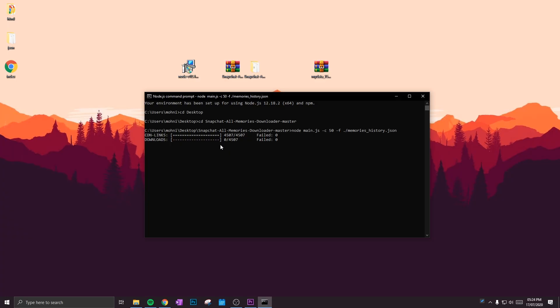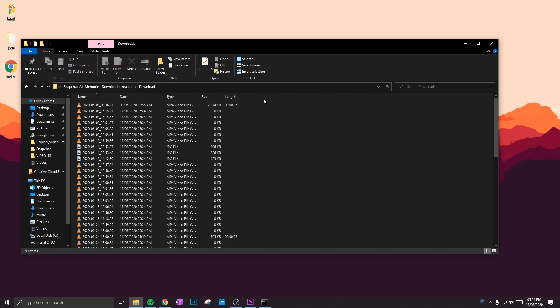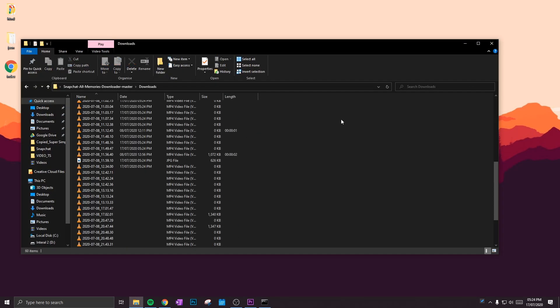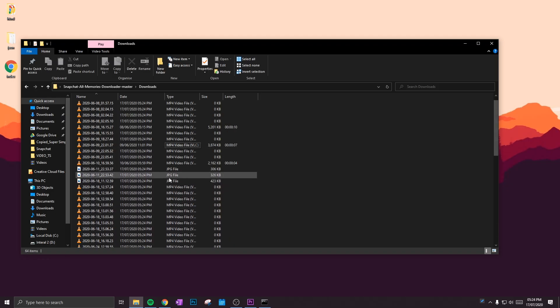Now as you can see, all the links have been completed and the downloads have started. So if we just head over to our Downloads folder, you can see that they've started to download from the Snapchat bank.